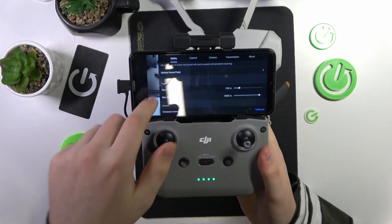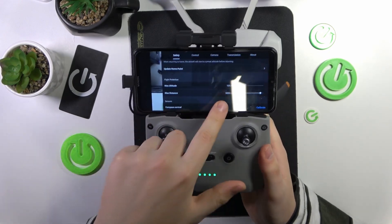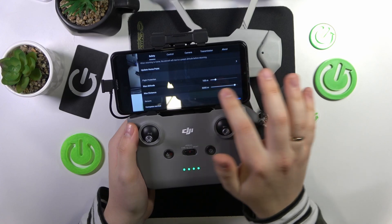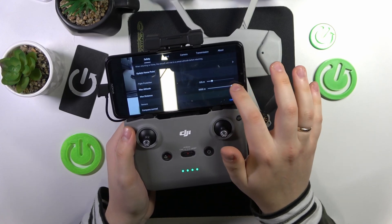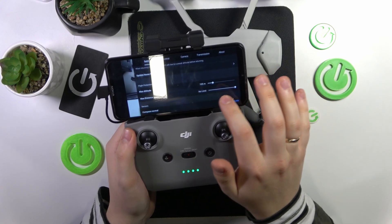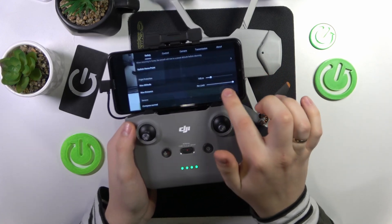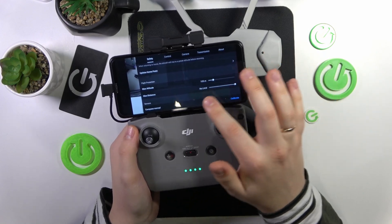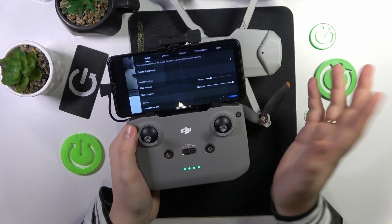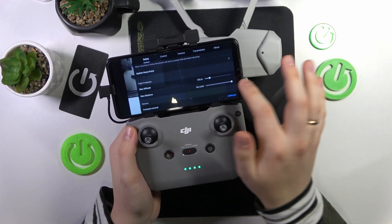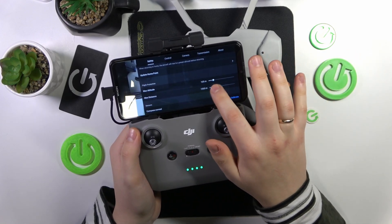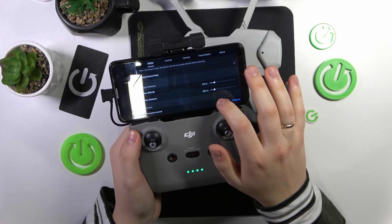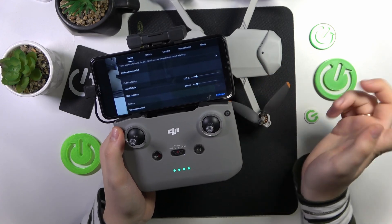It will not get past this altitude. You can also set the maximum distance that your drone will fly away from you, or you can just set it to no limit if you want. I'll reduce it to 880 meters.